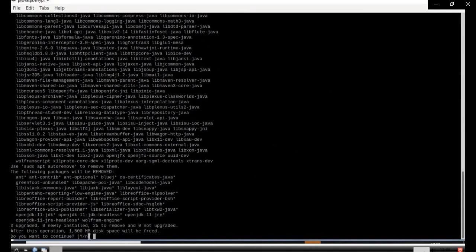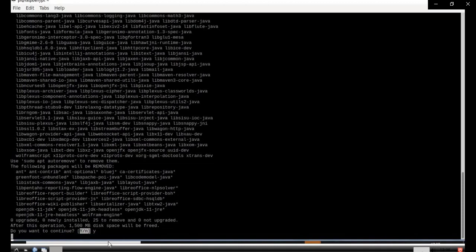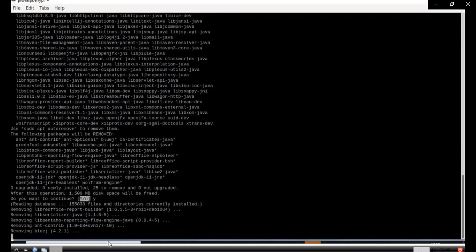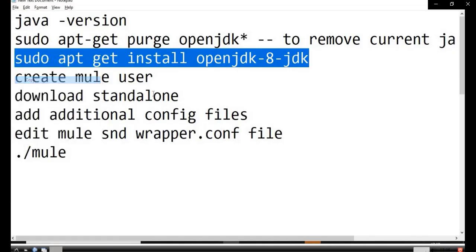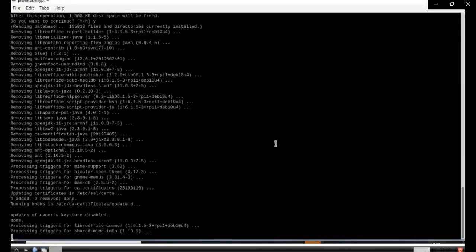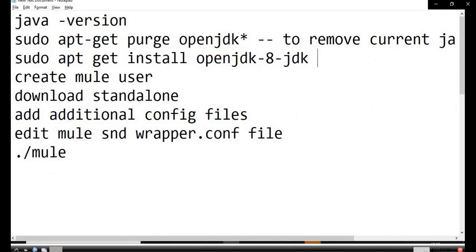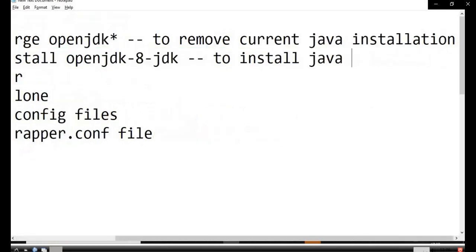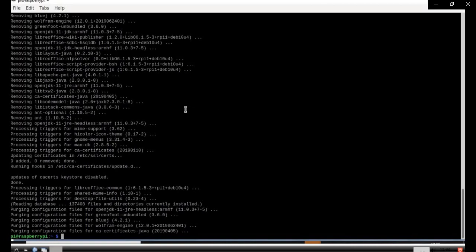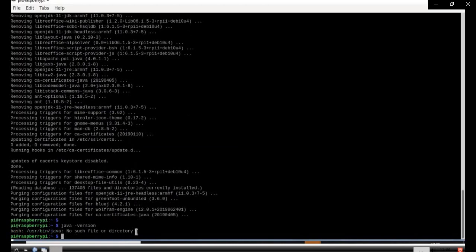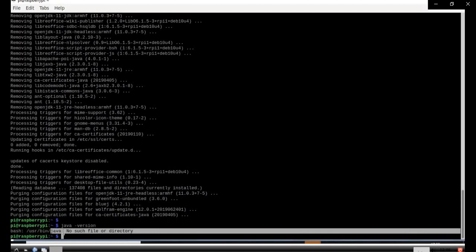It will ask for Y or N — click Y. This command is used to remove the current Java. Click Y so that Java will be uninstalled. You can see it is removing. Next, this command is used to install Java 8: sudo apt-get install openjdk-8-jdk. Once Java 11 is uninstalled, use this command to install Java 8.